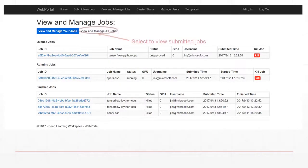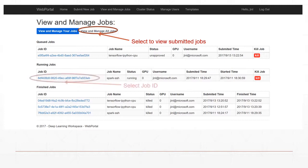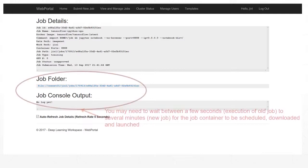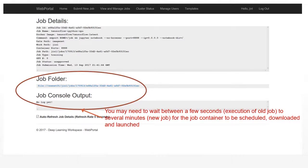Click View and Manage Jobs and select Proper Job ID to monitor the jobs you have just executed. You may need to wait a few seconds to a few minutes for the job container to be scheduled, downloaded, and launched.